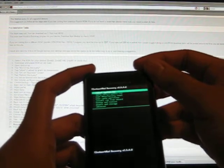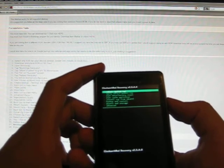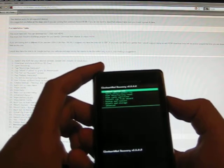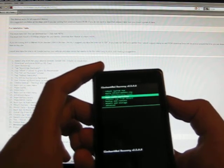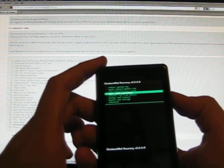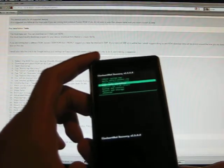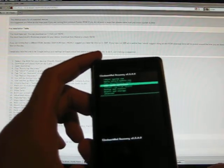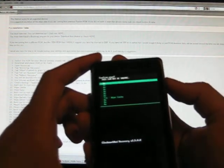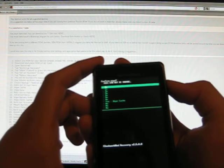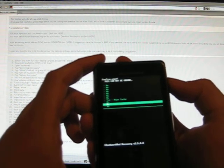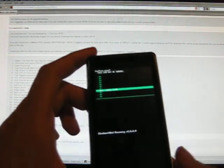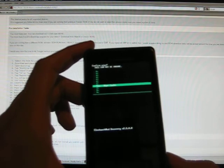So next thing you want to do is you need to wipe the cache. So third one down, or fourth one down, it says wipe cache data. Select that. And it's going to give you a bunch of no's and then finally a yes. You want to choose a yes to confirm.